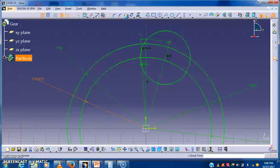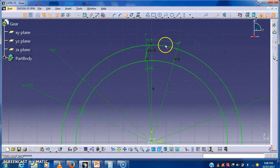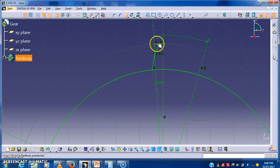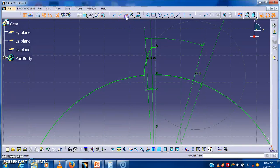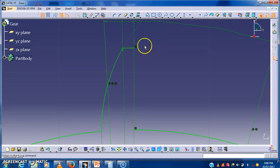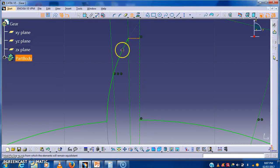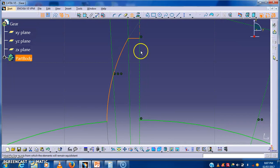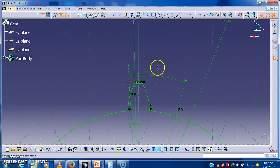I will keep the required part of the profile and delete the other part. One tooth profile is created here. I have to mirror this profile using the mirror command, symmetric about this axis. We have successfully created the involute profile of the tooth.